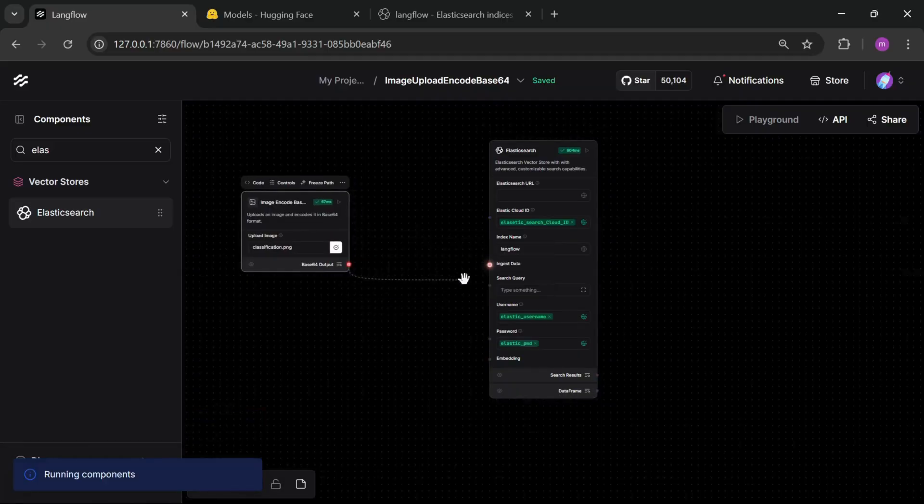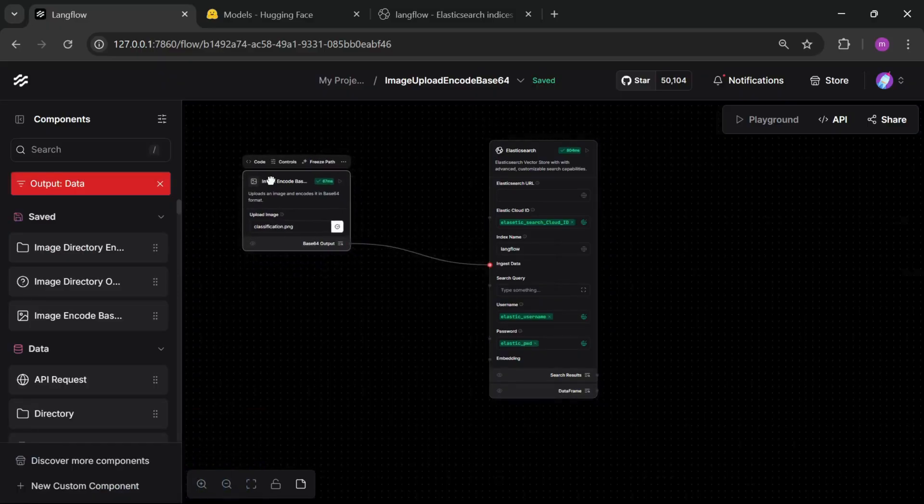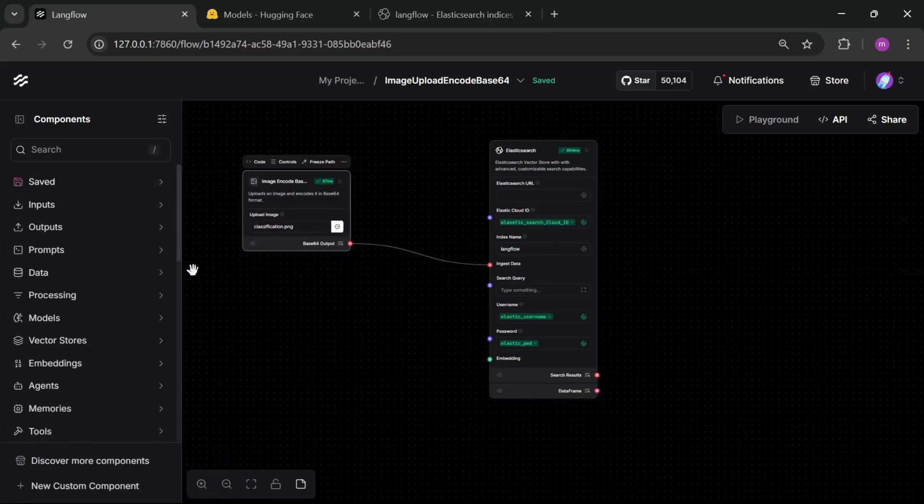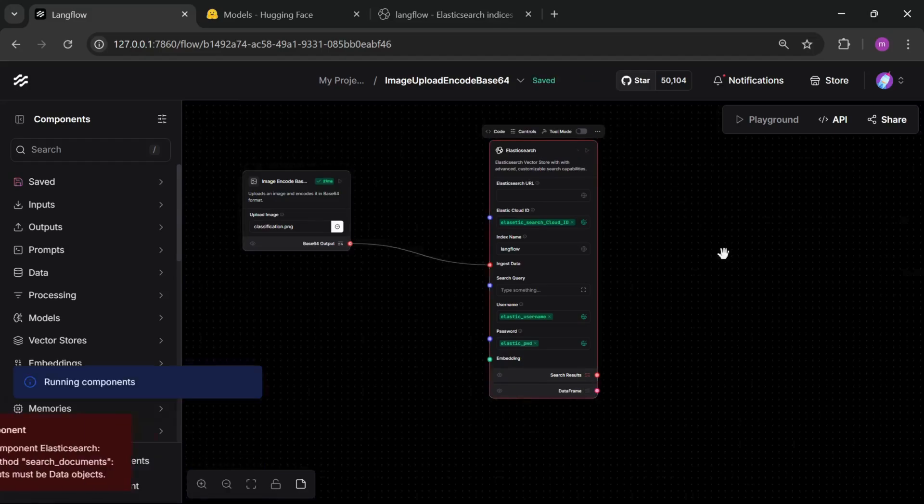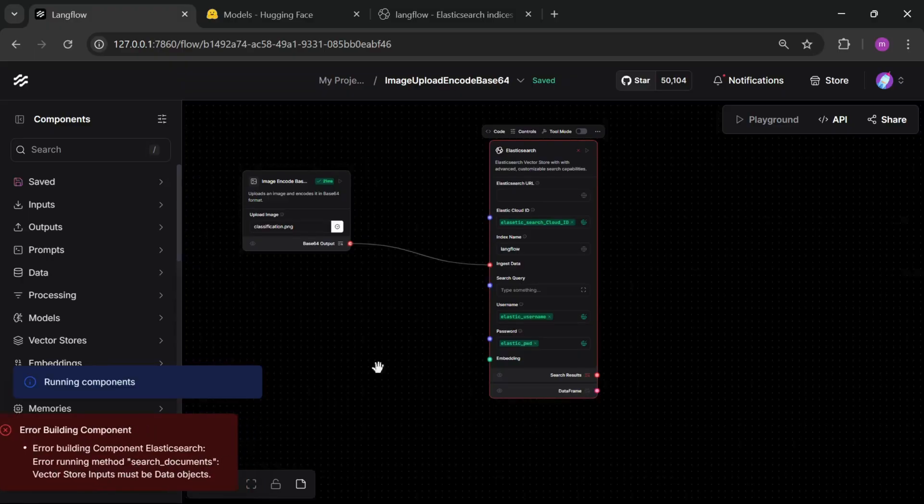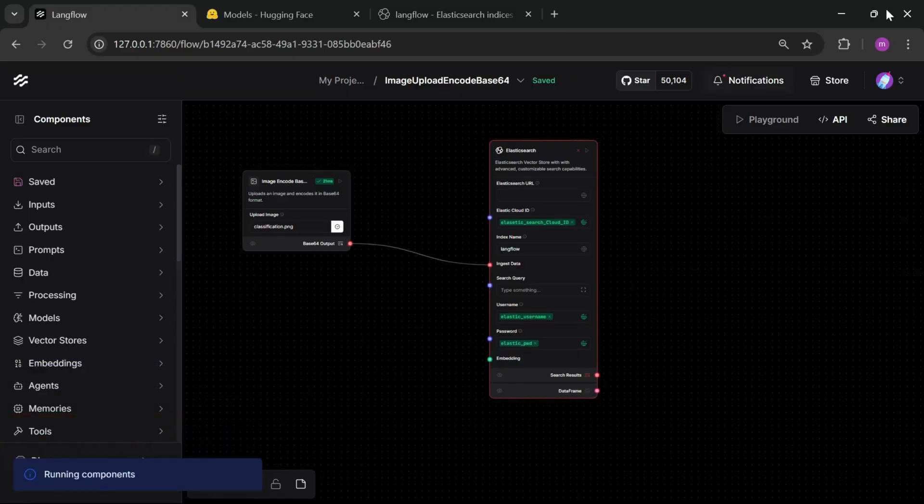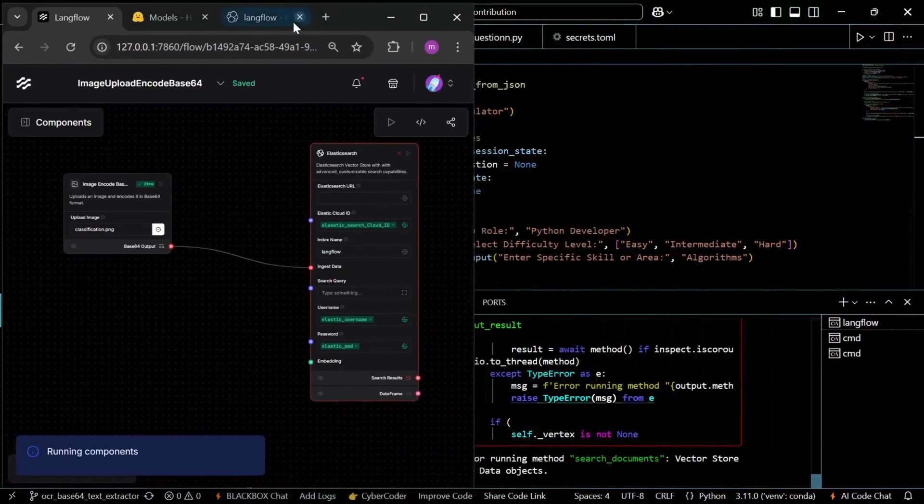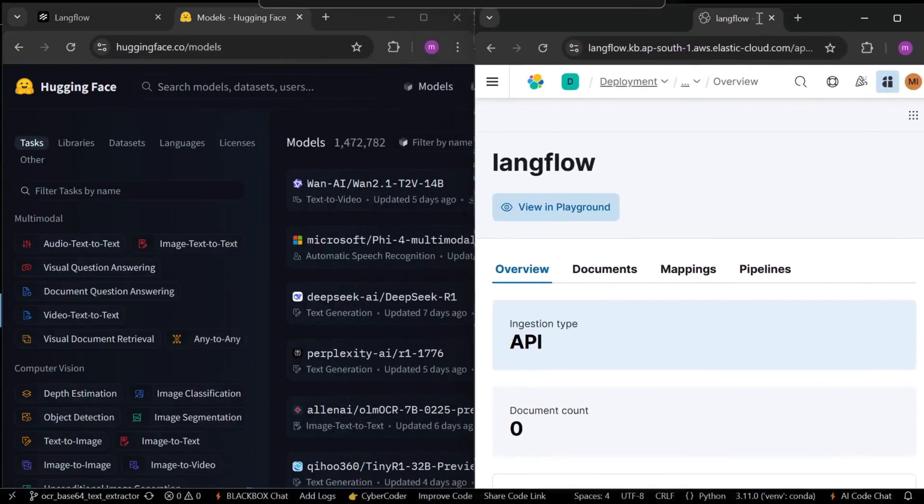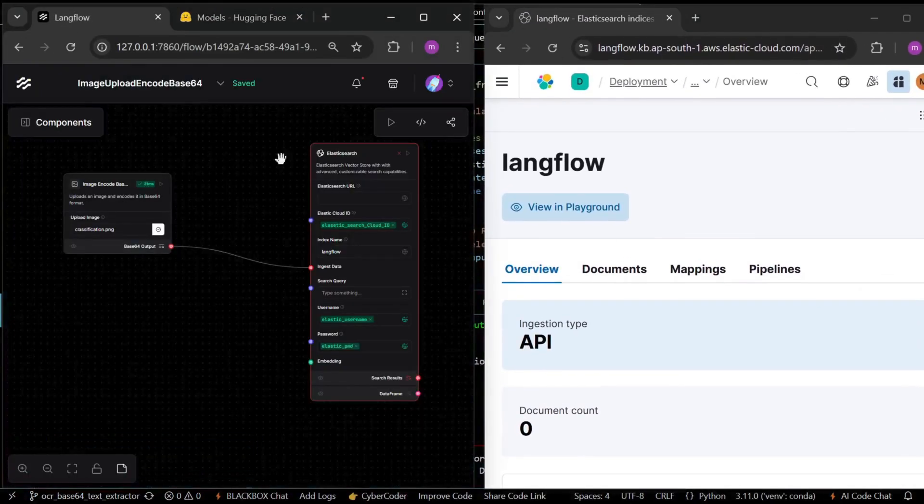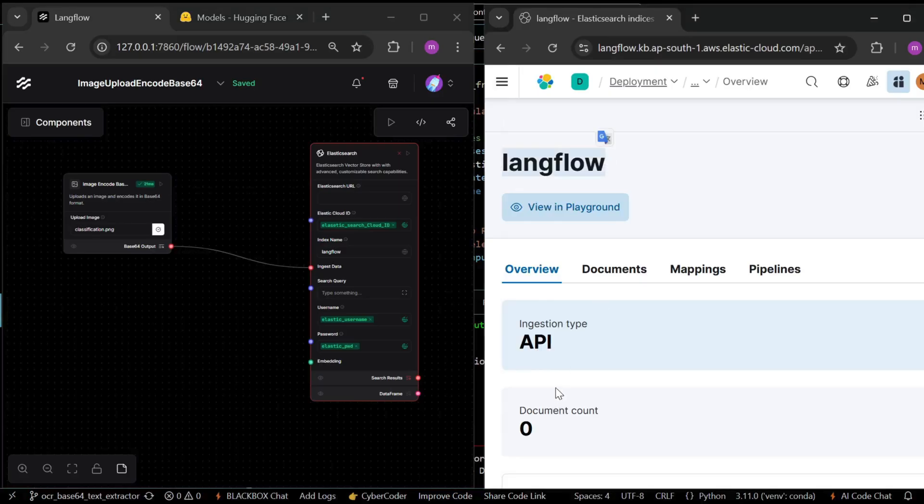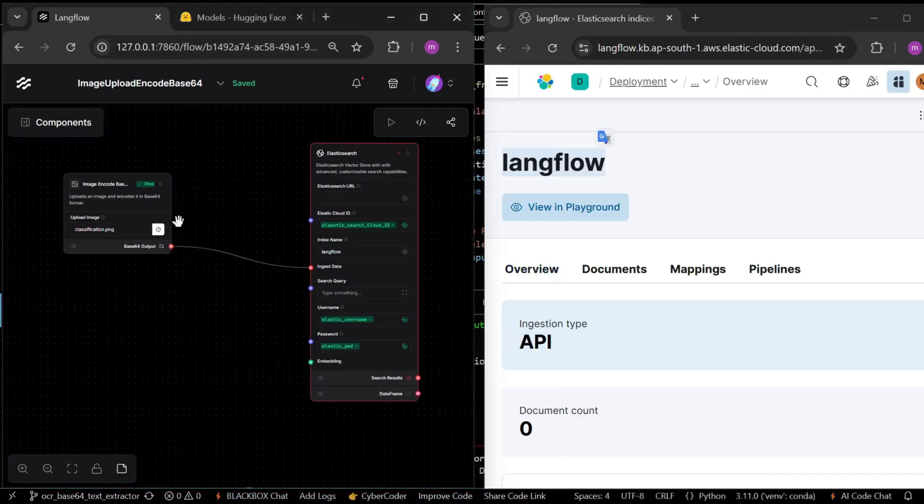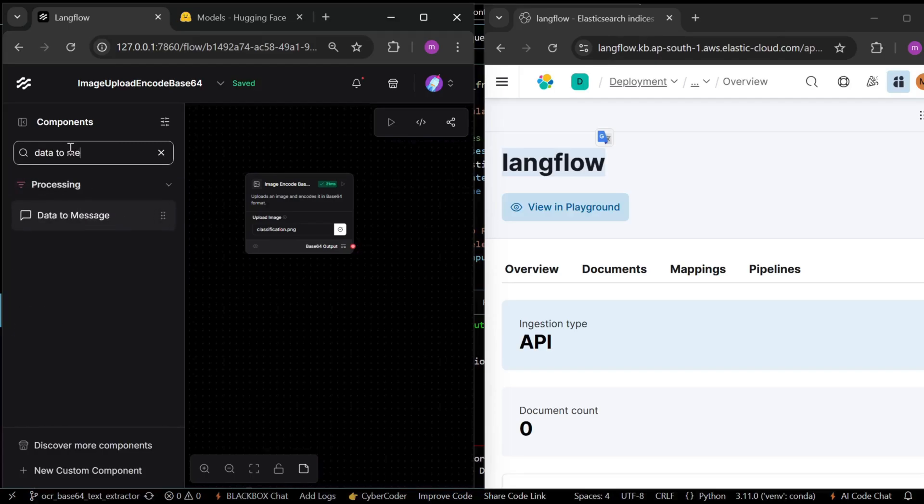Now, let's connect our data. Let's run. Here, we see the search document vector store input must be data object. This is our index database and our index name is langflow. Here, you can see our document is still 0. So, we got an error. For this, we use a component data to message.